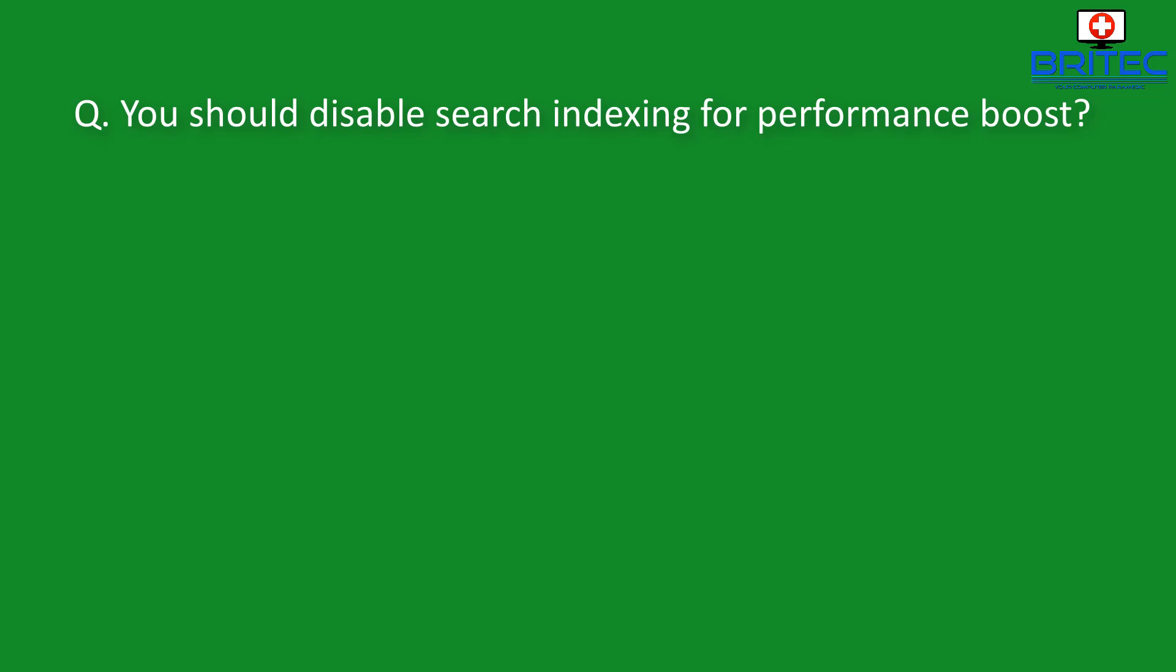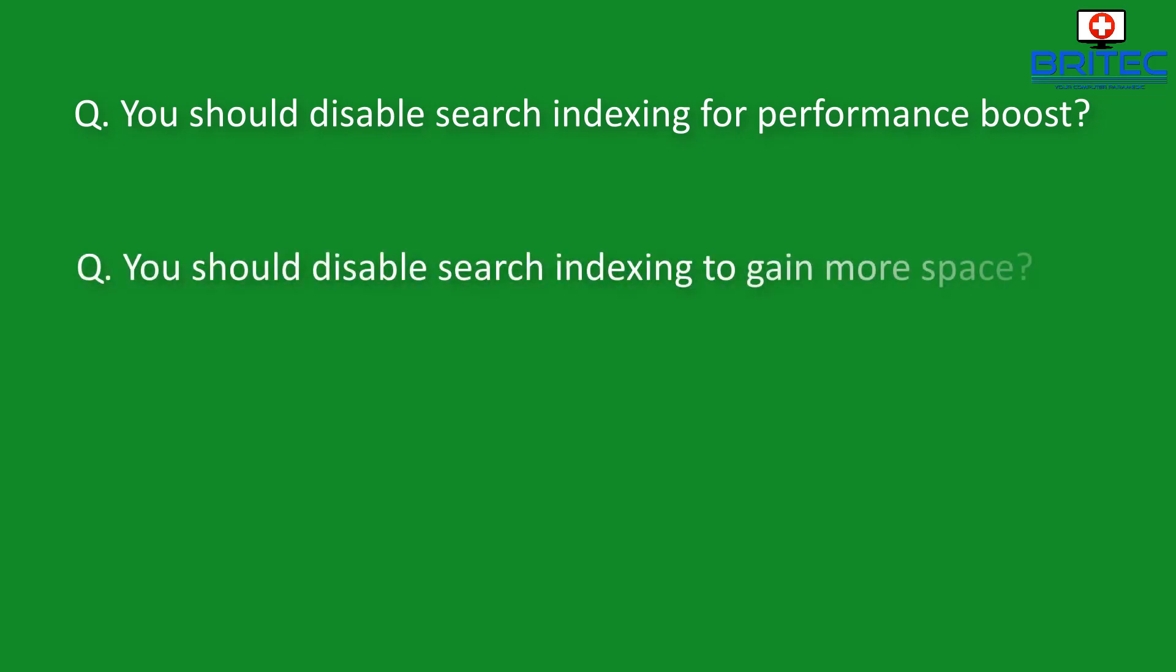Now if you've got a lot of data on your drive and you're looking for a particular type of file then using the search feature is way quicker than actually allowing the computer to go through the whole drive to try and find the file because you've disabled the search index. So let's go ahead and take a look at the next question which is you should disable the search indexing to gain more space on your drive.